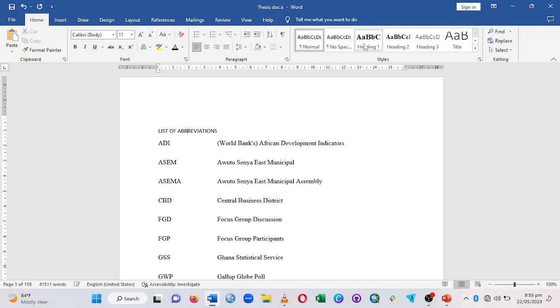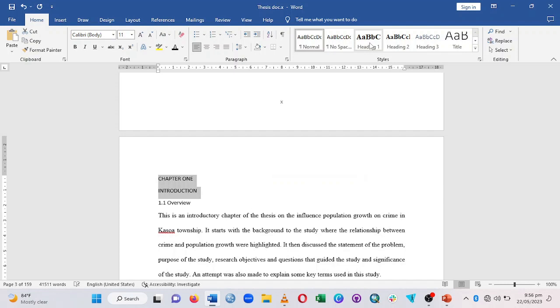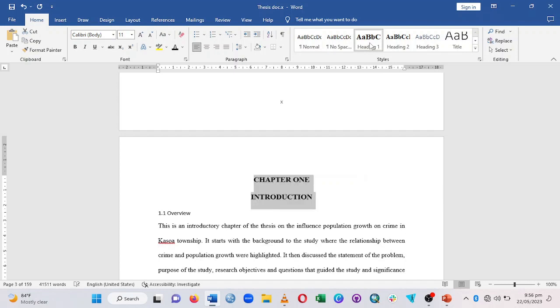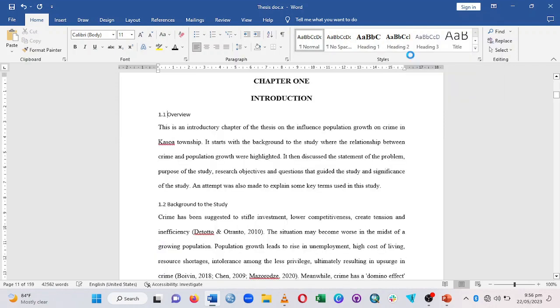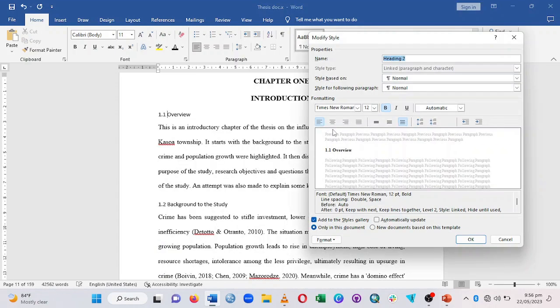Now, which sections get Heading 2? Sections like Overview and Background to the Study will all have Heading 2, but you have to modify it first. Right-click on Heading 2 and click Modify. Make sure it is left-aligned, then set double spacing.